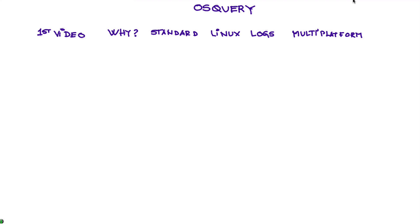So that is the first video. In the second video, we're going to show you how to download and install OS Query, at least for Linux.